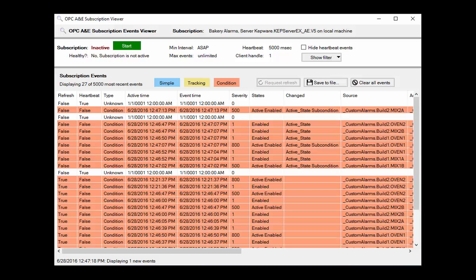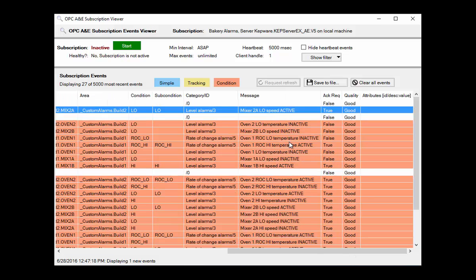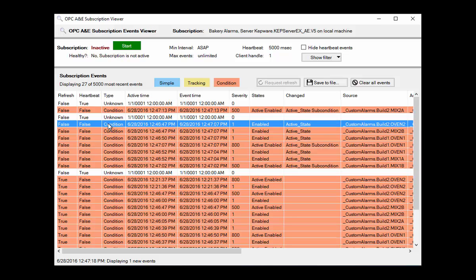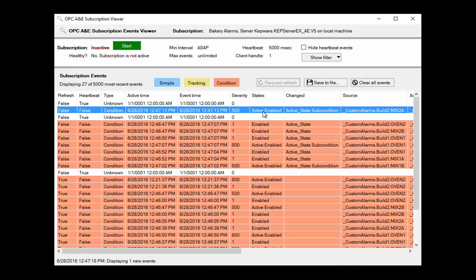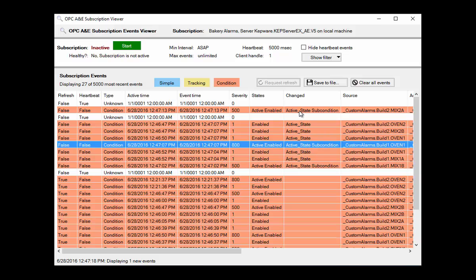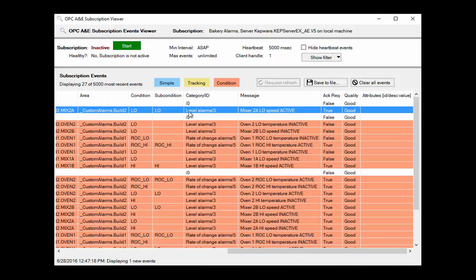The other columns indicate the event field properties, described in our OPC A&E overview video. The bakery events include alarm and return to normal events. If we look at the event message column, we see both active and inactive messages. The following steps can be used to identify alarm active events: first, make sure the event type is condition; next, check if the current state includes active; then check the changed field to ensure that both active and subcondition have changed. The current condition can be retrieved from the subcondition field, and the alarm message from the message field. If you'd like to save the details of the displayed events, you can save them to a CSV file.